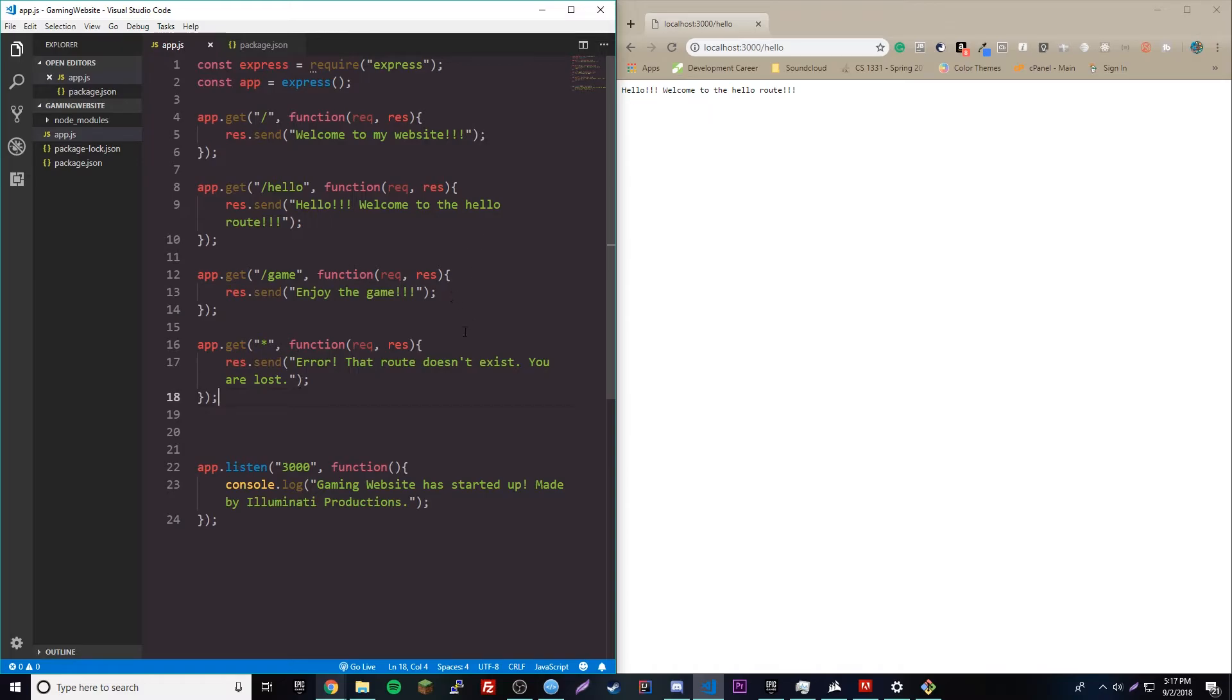So, now, we're going to move on to something pretty cool. We're going to move on to something called route parameters. And, basically, route parameters are very important for making your website dynamic. They allow you to specify data that can be associated with your routes.